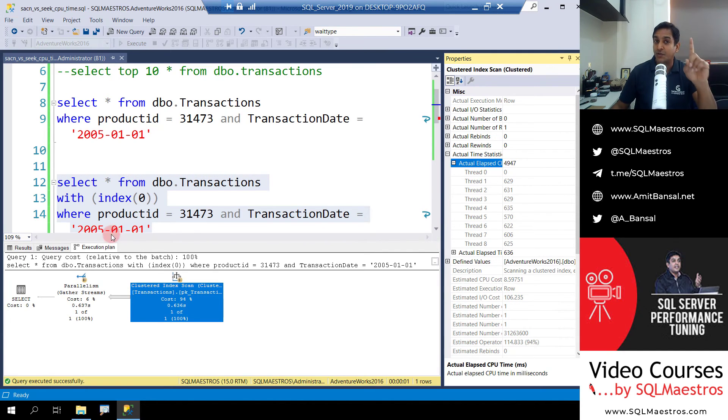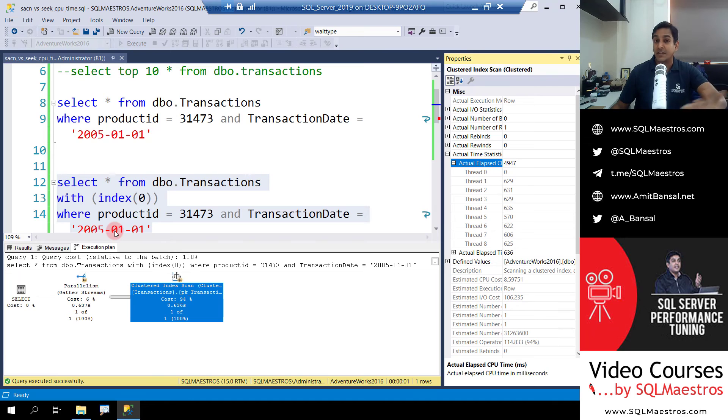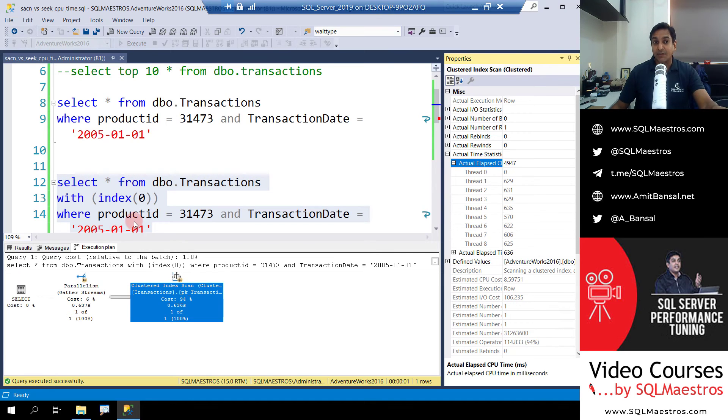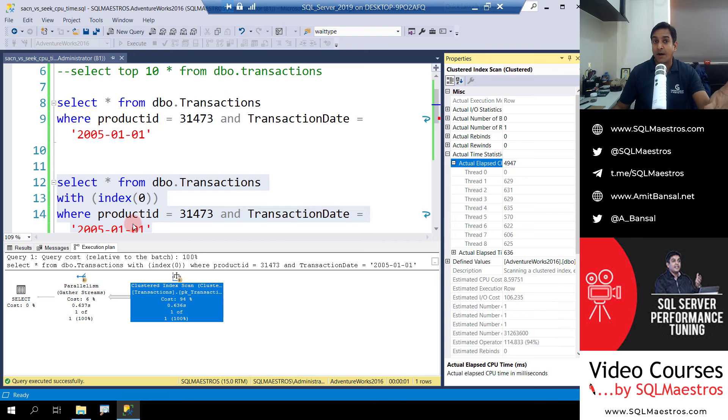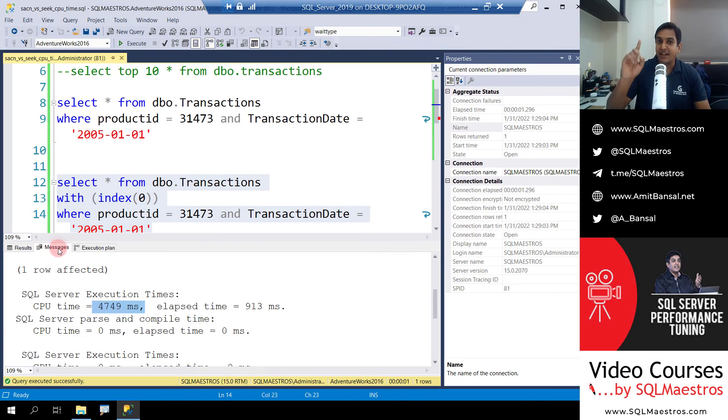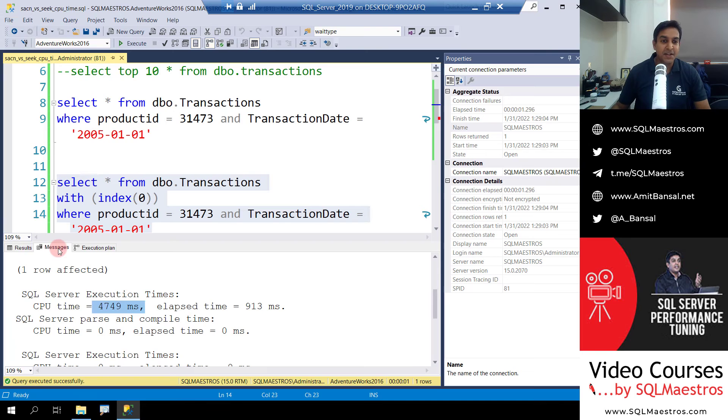You can see seek worked with just one thread and the CPU time was less than zero milliseconds, but scan worked with eight threads and in totality they took about 5000 milliseconds. That is the point which you need to keep in mind.